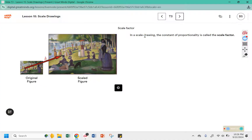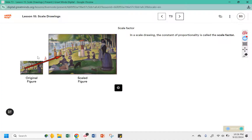In a scale drawing, the constant of proportionality is called a scale factor. So it's the same k value, now it just has a different name. In pictures, we call k the scale factor, but in equations, tables, or graphs, we use k as the constant of proportionality. They're referring to the same thing, just in different contexts.